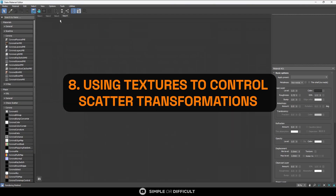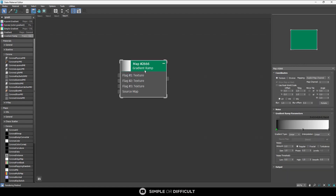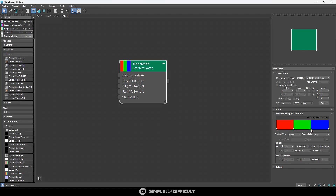The next feature is using a texture to control scatter transformation. This allows you to drive scattered instances' translation, rotation, and scaling using a texture, color, or anything that can be plugged into those respective map slots. You can also use it to determine where instances are spread on the surface. I'm going to demonstrate using an RGB gradient ramp with red, green, and blue strands to control the transformation.